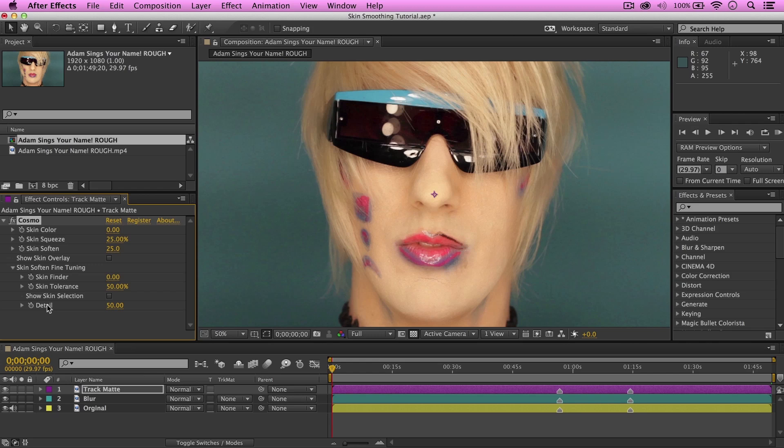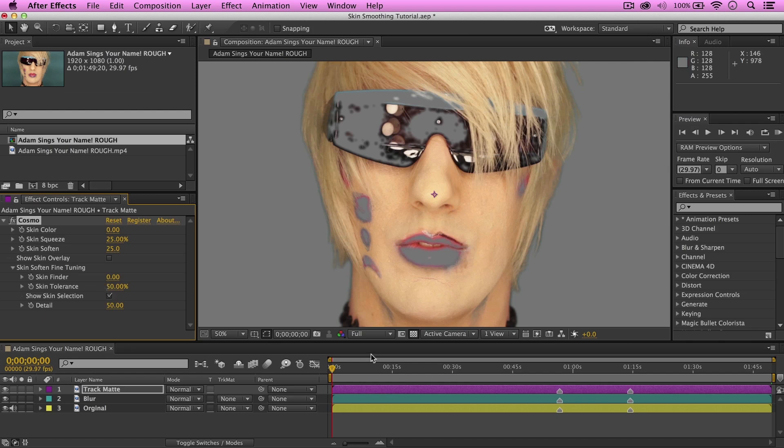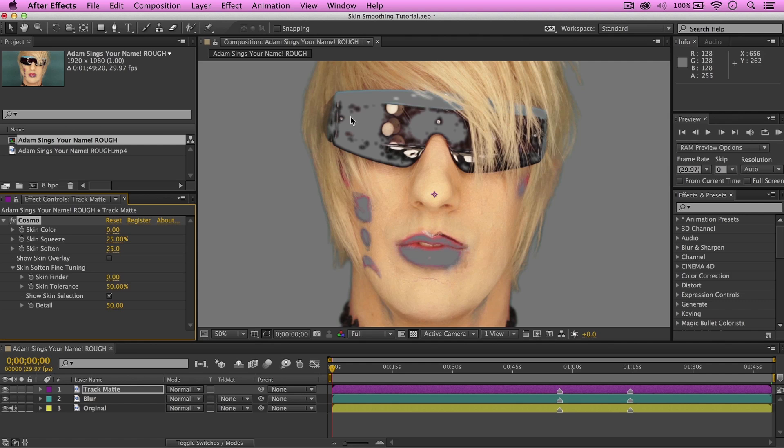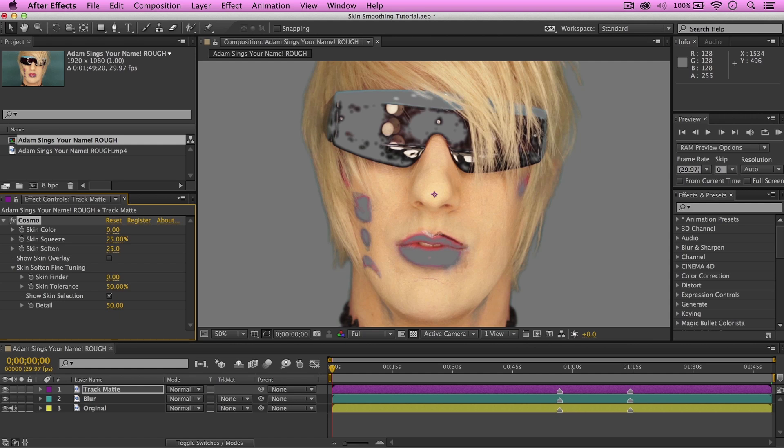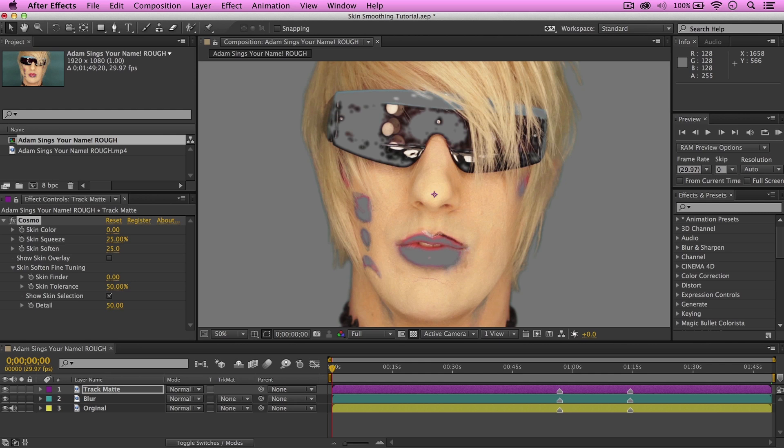First, let's take a look at Show Skin Selection and check that checkbox. Instantly, we have some gray edge around Adam's lips, glasses, and other details on his face. These are areas that are currently not being affected by the plugin. So, this is one of the features that makes this plugin so cool. It auto-detects a person's facial features, utilizing where the person's face should be sharp and clear, and what other parts of the face you want to smooth out and automatically color correct.